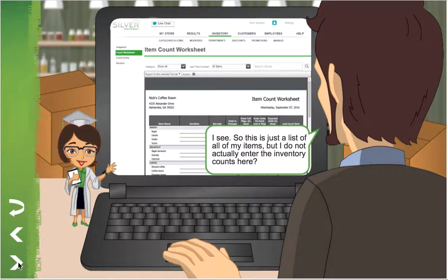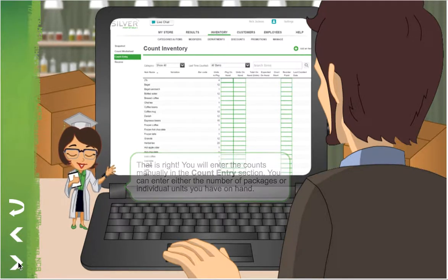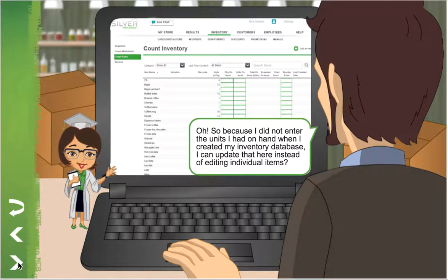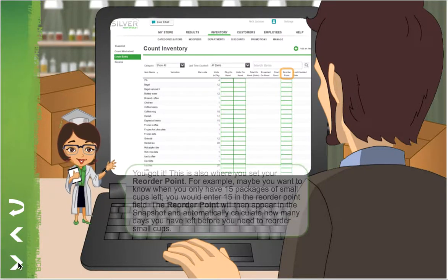I see. So this is just a list of all my items, but I don't actually enter the inventory counts here. That's right! You'll enter the counts manually in the Count Entry section. You can enter either the number of packages or individual units you have on hand. So, because I didn't enter the units I had on hand when I created my inventory database, I can update that here instead of editing individual items.